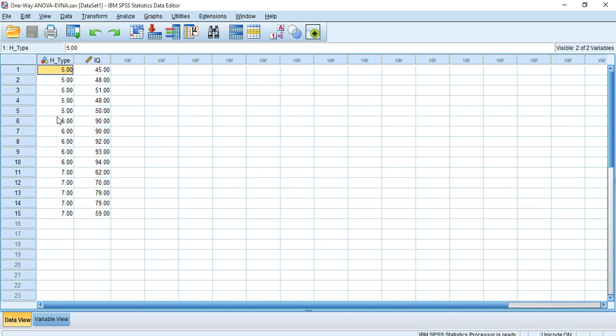Before moving on to the main analysis, we should keep in mind that all hypothesis tests are related to two main hypotheses: the null hypothesis and the alternative hypothesis. The null hypothesis says that the group means are equal, while the alternative hypothesis says that the group means are different or not equal.